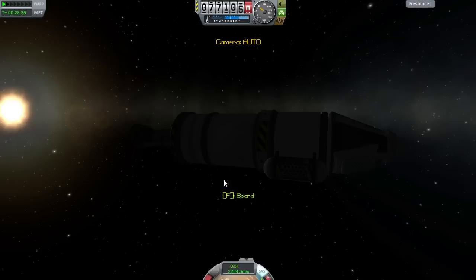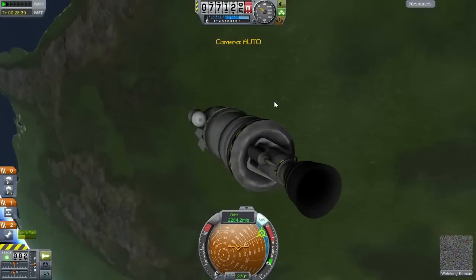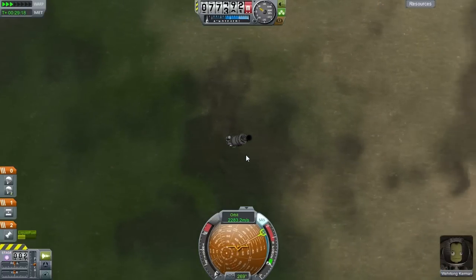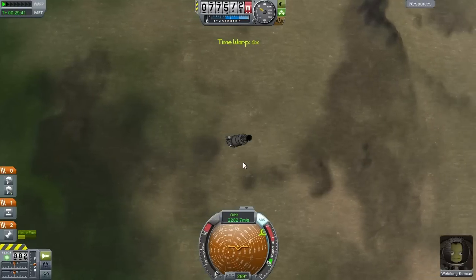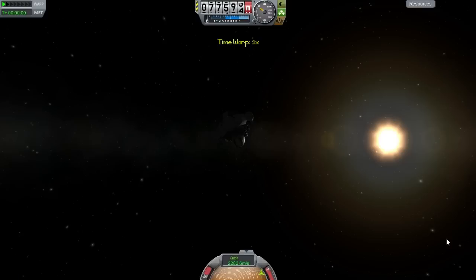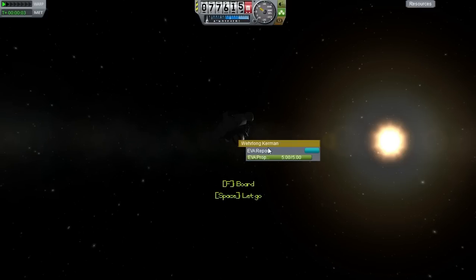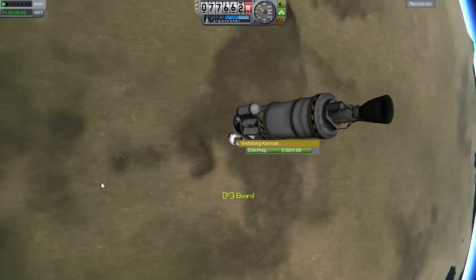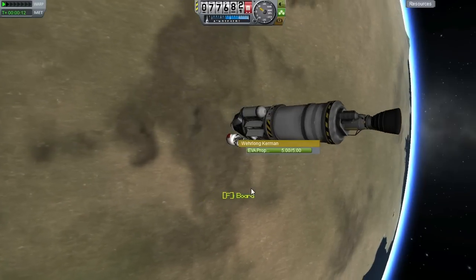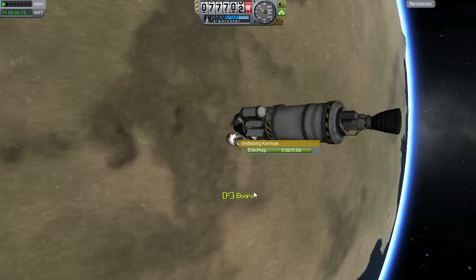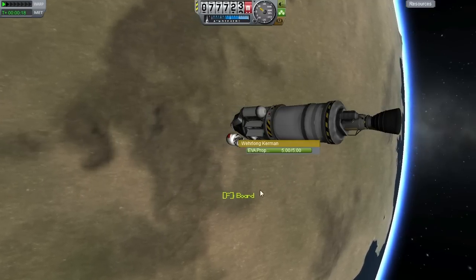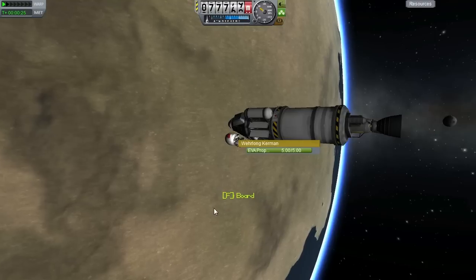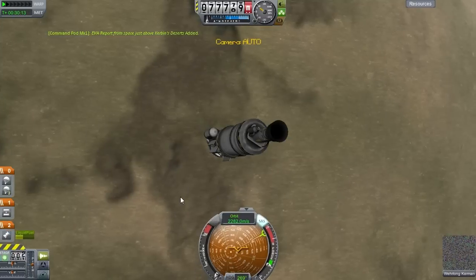We're coming up on desert, so let's board so we can do some time acceleration and get over the desert. One more EVA report — Kerbin's Deserts! That's a new one, keep the data. I think that's all we can get from this orbit. We have grasslands, mountains, highlands, desert, water, and shoreline — we got all of those at some point.